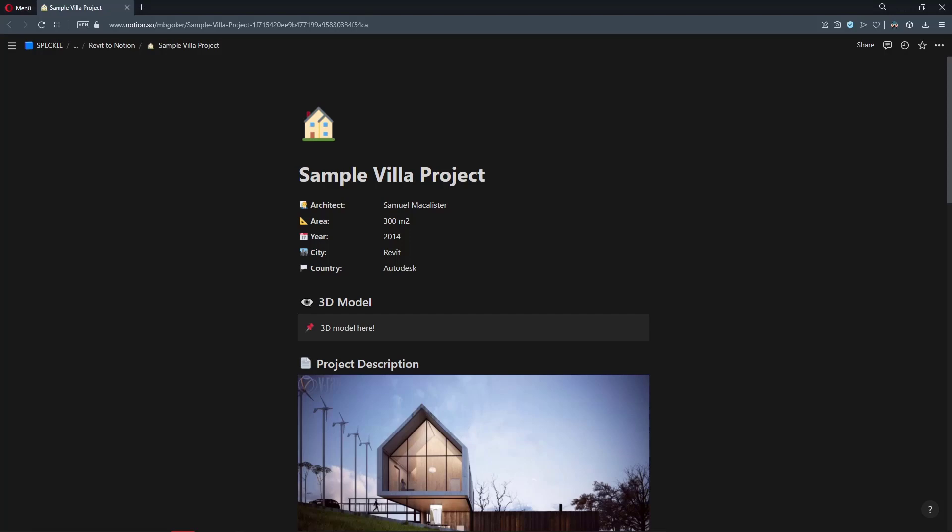Hi! Notion is a really easy to use productivity and project management tool and lots of architecture offices such as BIC are using it. Wouldn't it be awesome if you could have the Revit model of your project in its Notion page? In this video, I'm going to show you how to do that using Speckle.